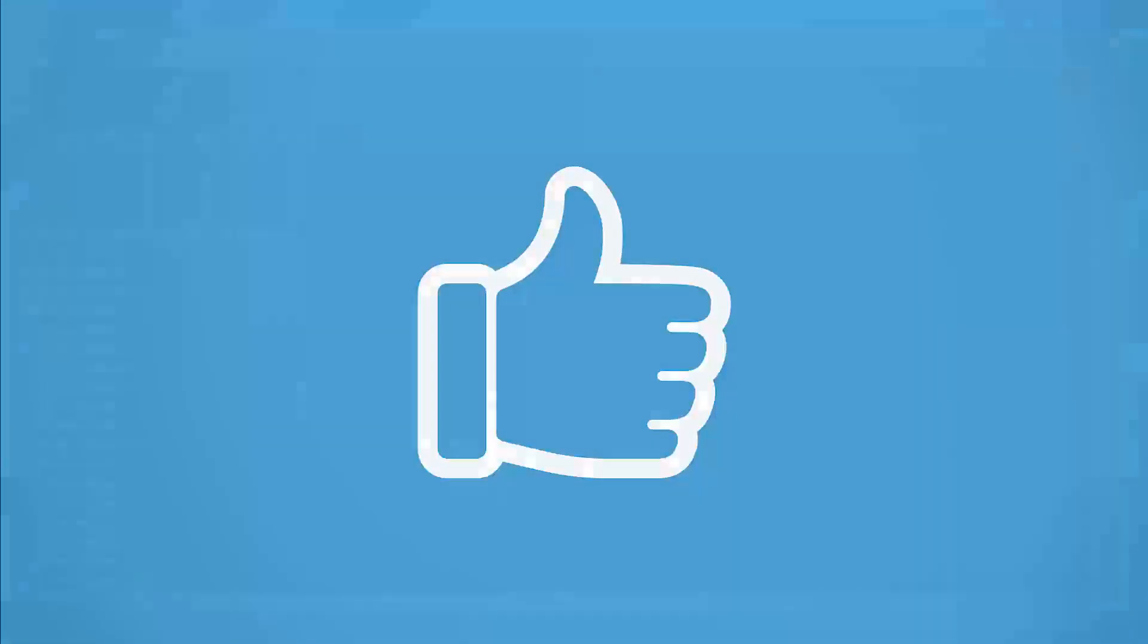That's it for the switch initial configuration. Give us a thumbs up and don't forget to subscribe. Thank you for watching.